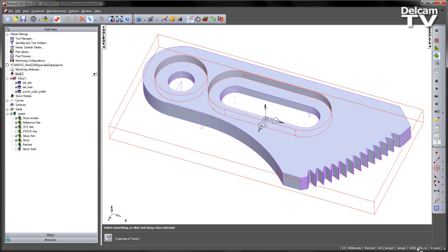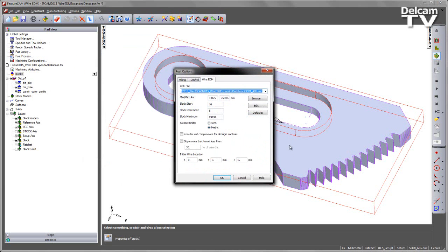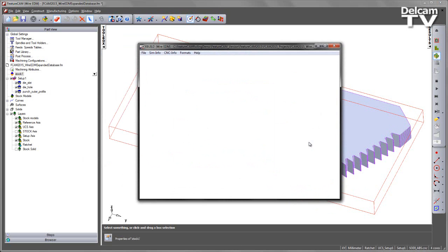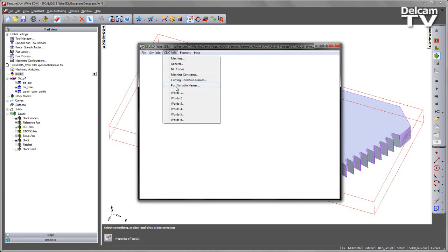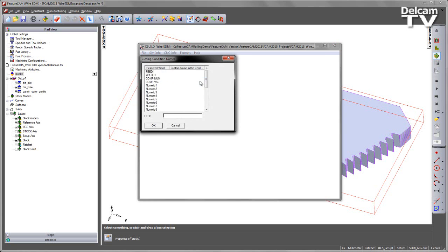So I'm going to go to my post-processor. I'm going to edit this post-processor. And then I'm going to go to my CNC information, and you'll see we've got cutting condition names. Select that.